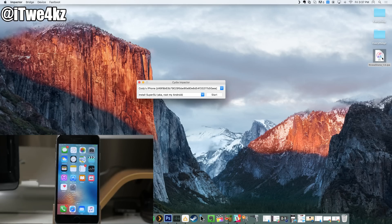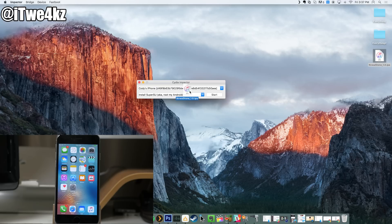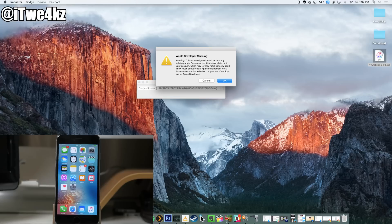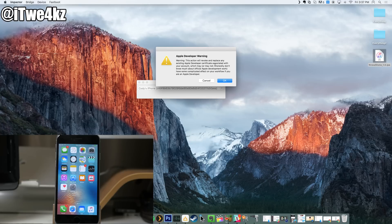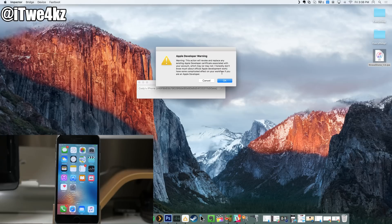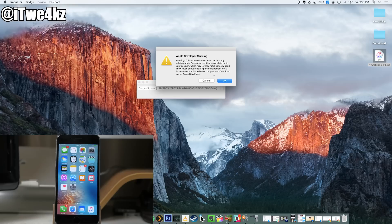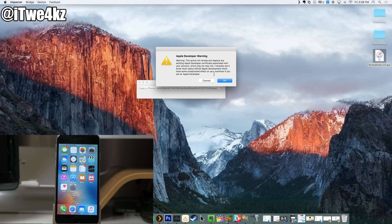Now what we want to do is literally drag our IPA file on top of this application, let go of it, and you'll get a little warning here basically saying Apple Developer Warning. This action will revoke and replace any existing Apple Developer certificate associated with your account, which may or may not have some complicated effect on your workflow if you are an actual Apple developer. I'm not an Apple developer, so I'm not going to worry about it. If you are an Apple developer, it's possible this could give you some type of issue, but really even Saurik doesn't know if it does or not. It's just a warning basically saying there's a possibility that it could do something.